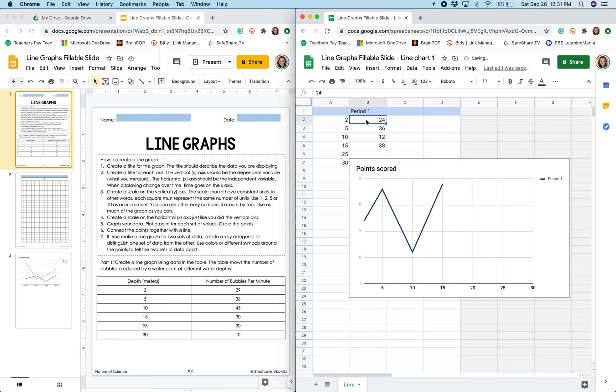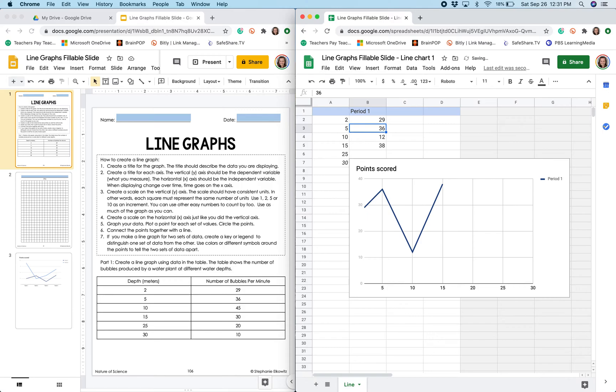In this column I am going to enter the values for how many bubbles per minute were produced by this plant at these specific depths. So at 2 meters it was 29 bubbles per minute, at 5 it was 36, and so on.